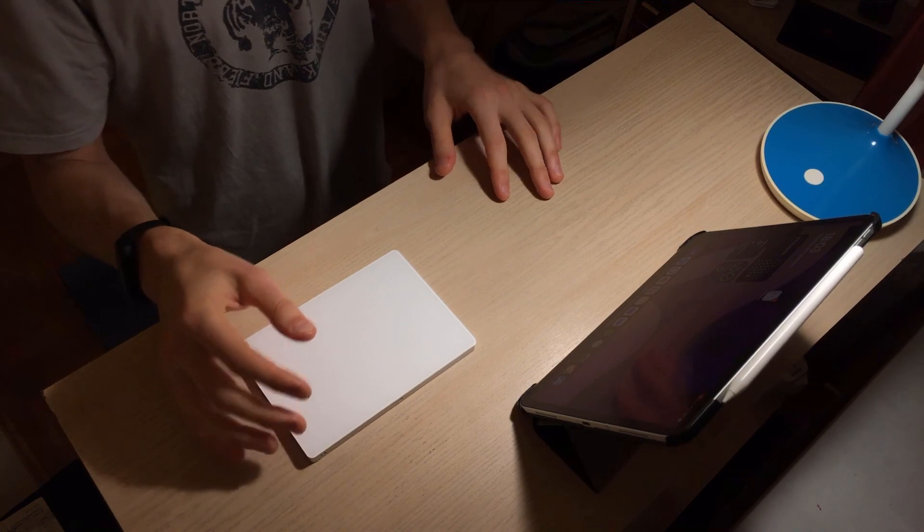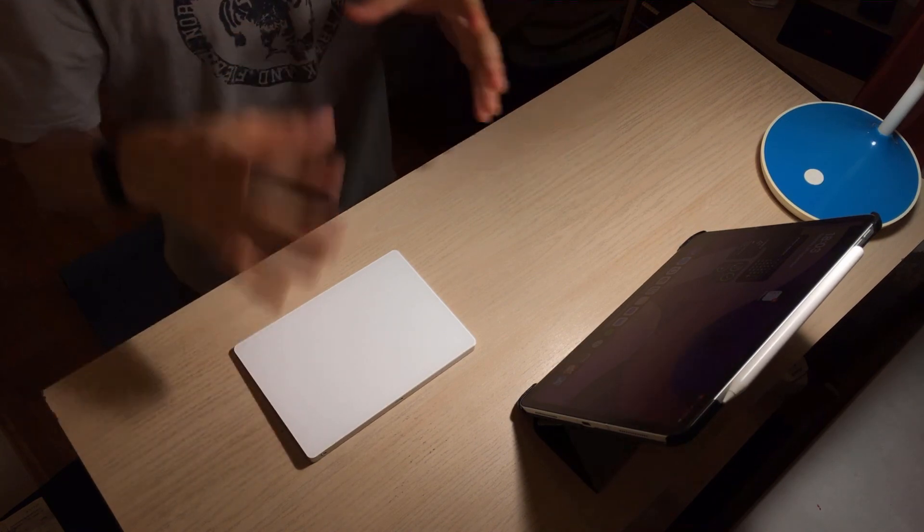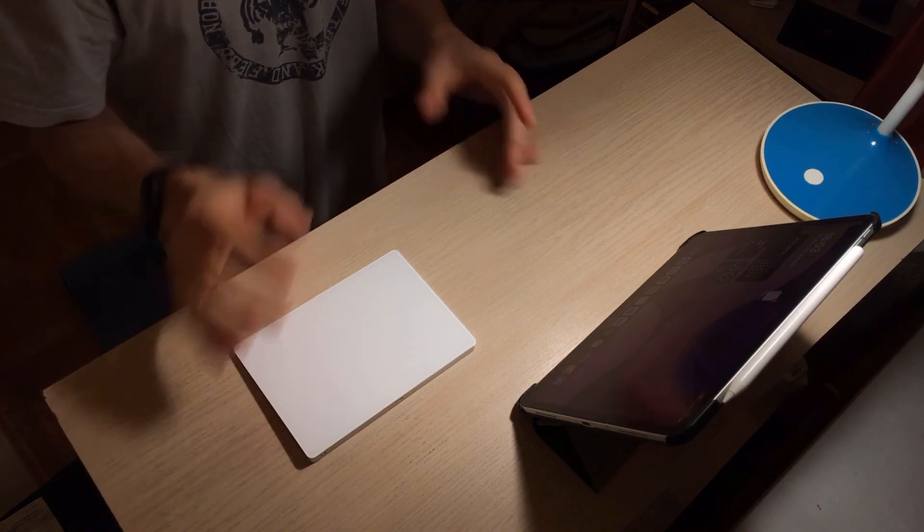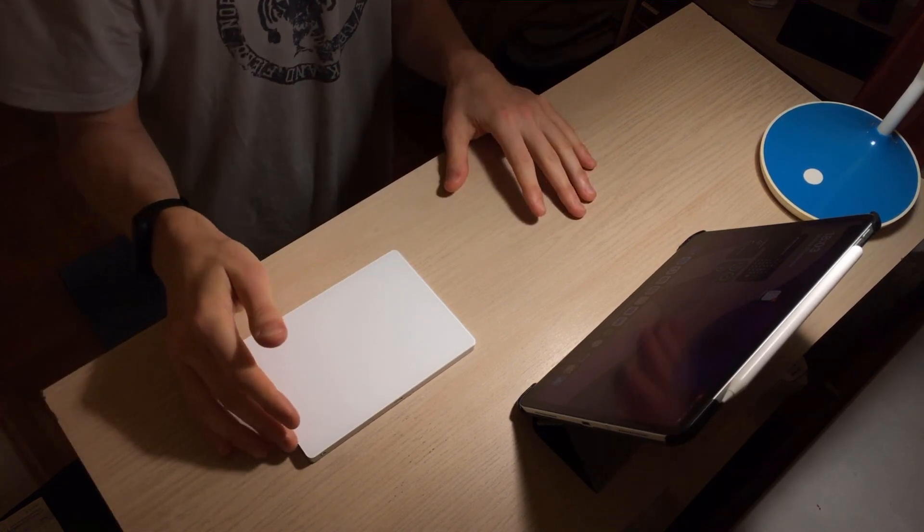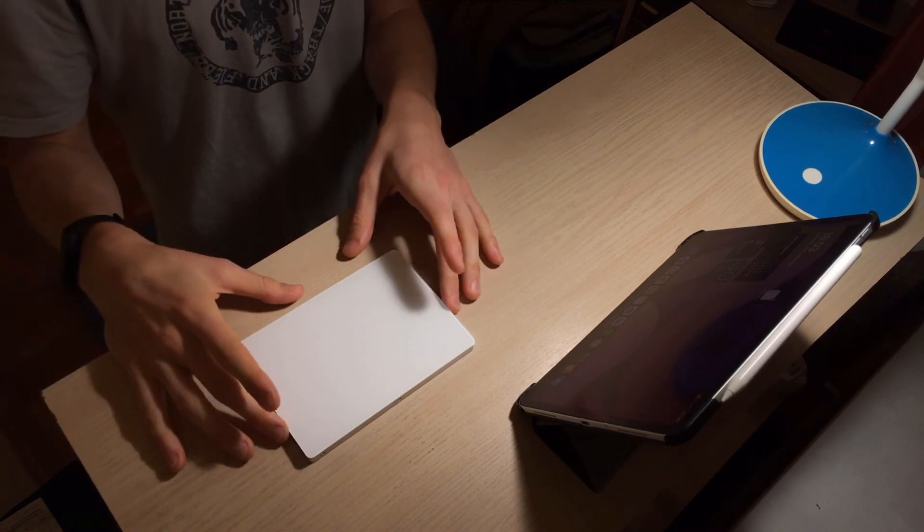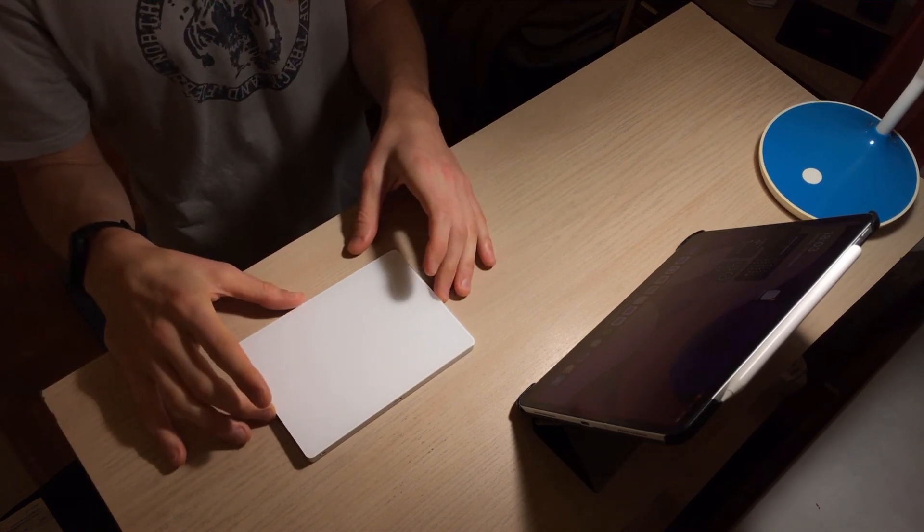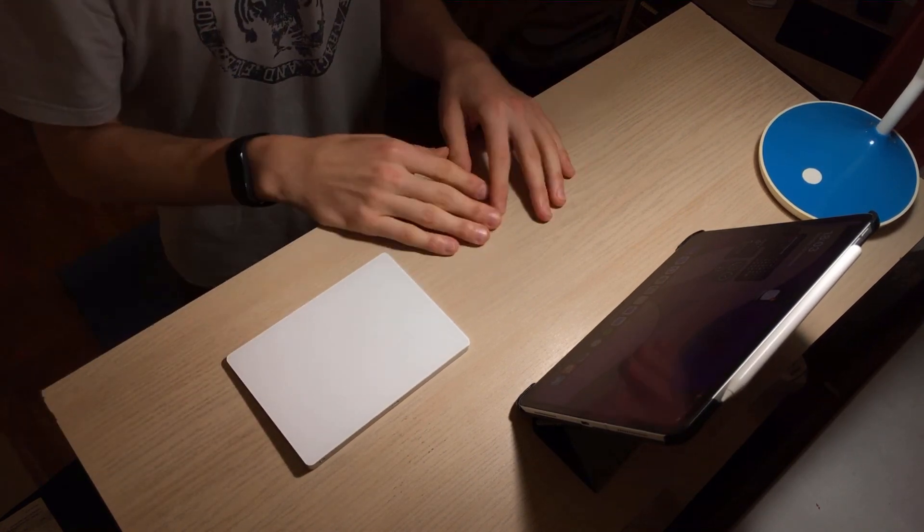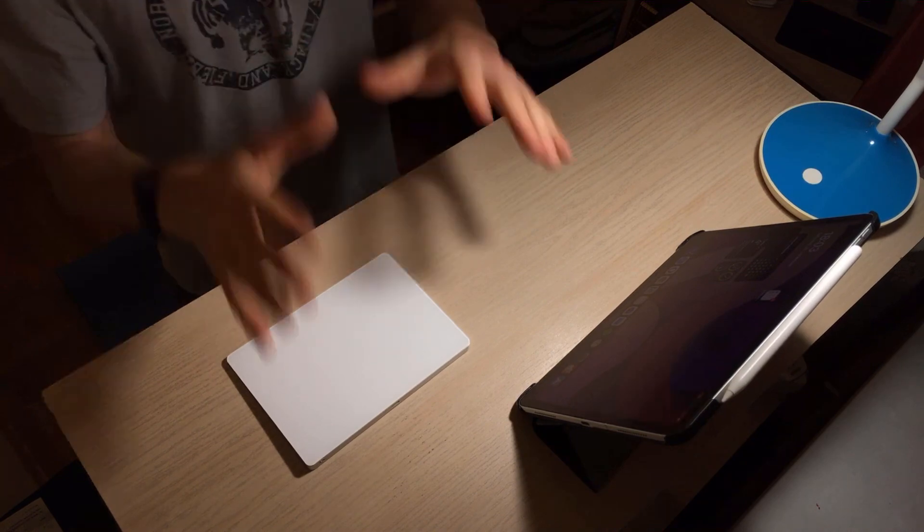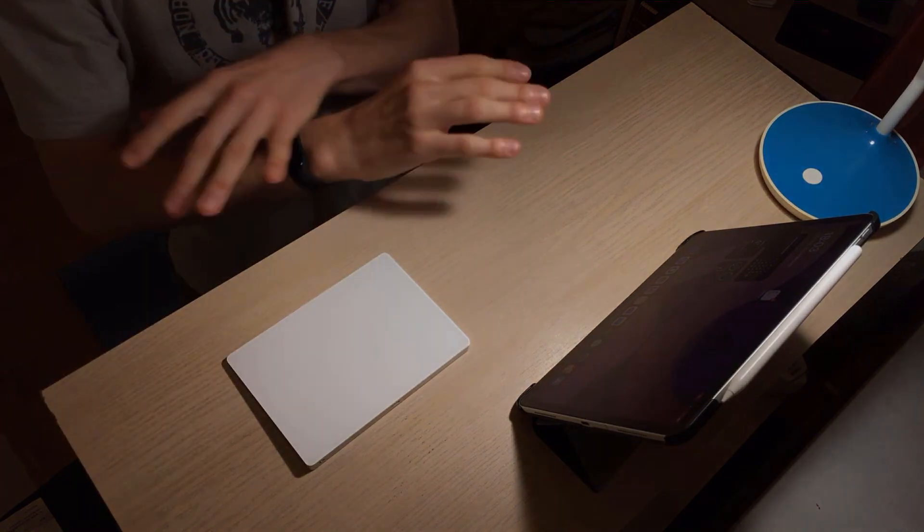That's basically all for this tutorial and review. Hopefully this helped you decide whether you want to use the Apple Trackpad 2 with your iPad Pro. All right guys, thank you for watching and see you in the next one.